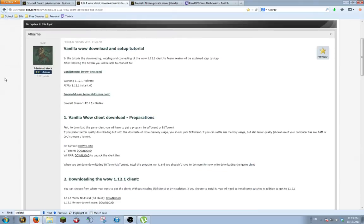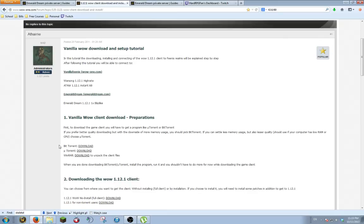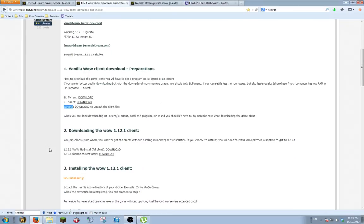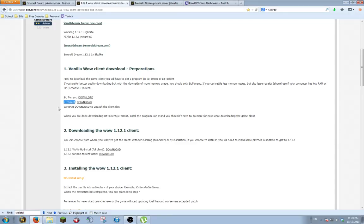The first thing you're going to need is the Vanilla WoW client. You're going to need to get it by using either MicroTorrent or BitTorrent. And you're also going to need the WinRAR program to extract the files that you download. First thing you're going to do, I would recommend downloading the MicroTorrent right here. The download and installation is very easy and simple.